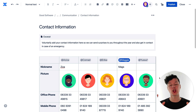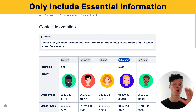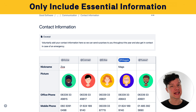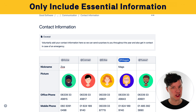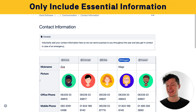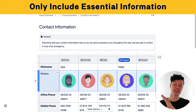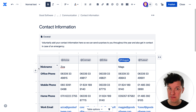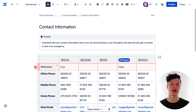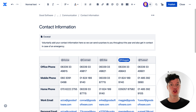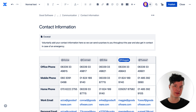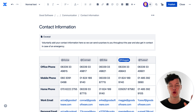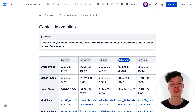First, make sure that you're only including essential information in your table. It can be really easy to include lots of other things that might be handy, but often it's just duplicated information that doesn't need to be there. So make sure you're sticking to what people actually need.